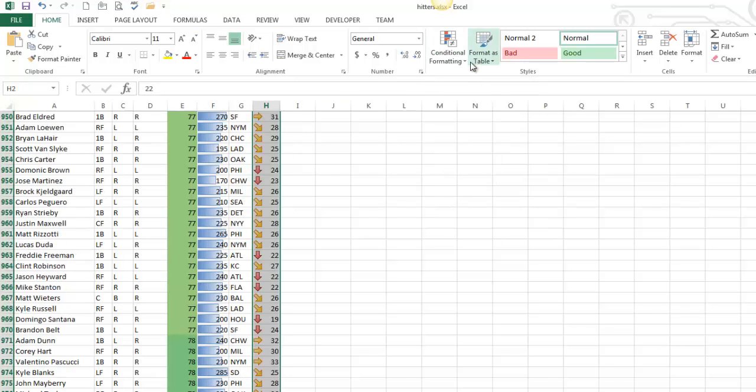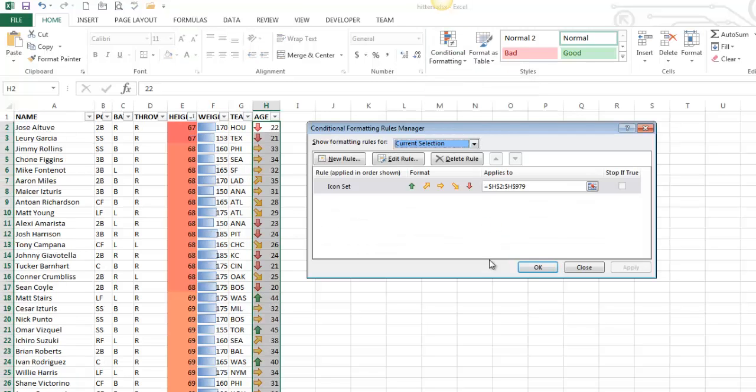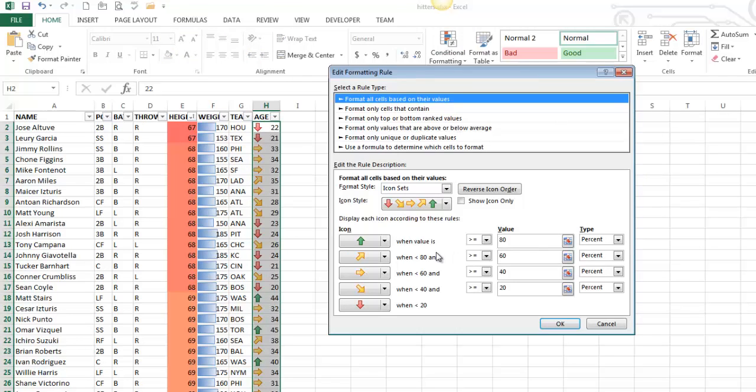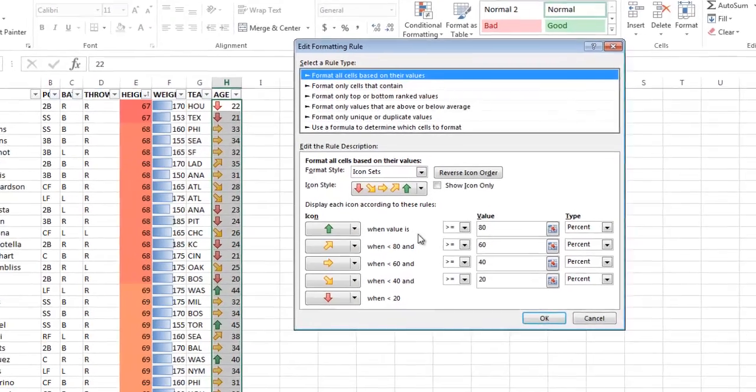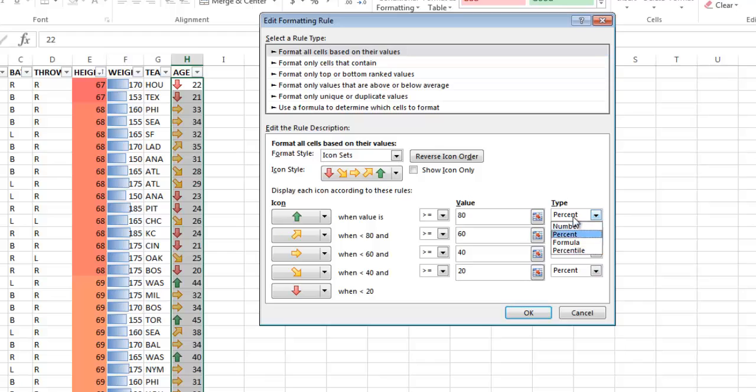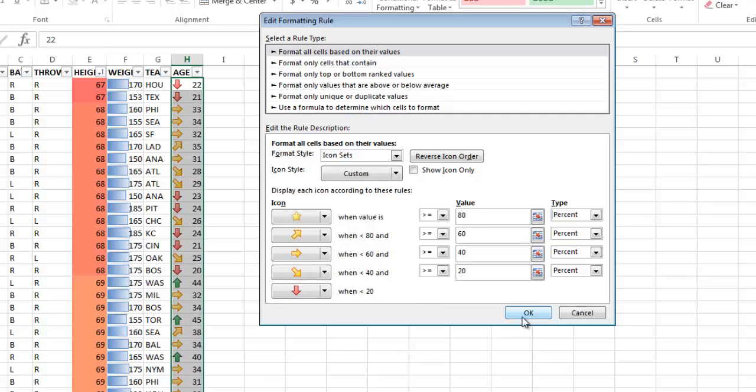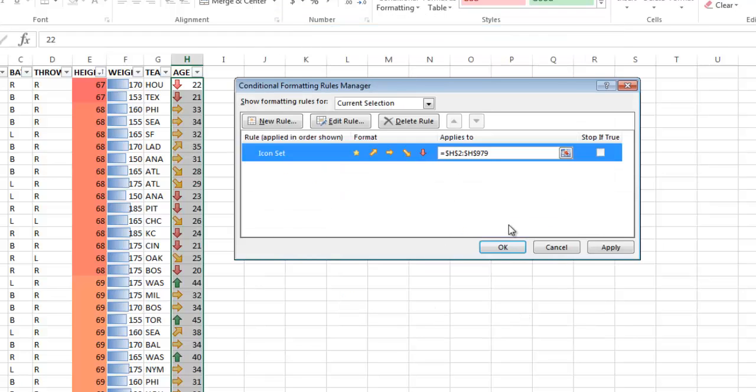If you ever do need to modify, let's say, an icon set, I select that range, I go to manage rules. You can edit the rules, and you can imagine we could spend 20 minutes poking around this dialog box, and so you can change how you want to break them, where you want to break them, what the rule is, what image you want displayed. You can make an absolute mess if you wanted to, and I will.